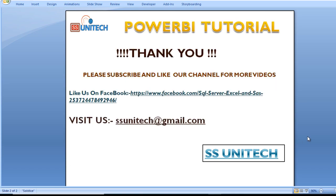I hope you have understood how we can create a conditional column. Thank you so much for watching this video. If you like this video, please subscribe to our channel to get many more videos. Don't forget to press the bell icon to get notifications of our newly uploaded videos. Thank you so much.